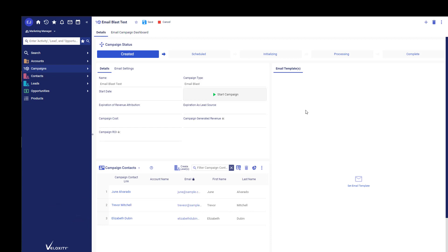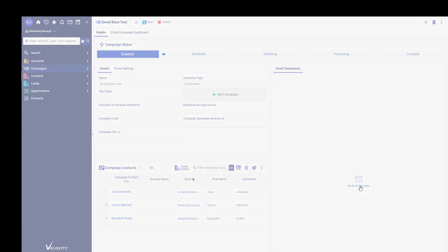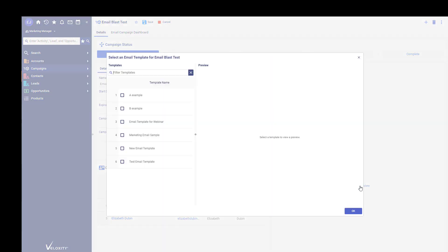After you have created the campaign and set up your campaign details to schedule your campaign, when you select the campaign type Email Blast, you'll choose the email template that you would like to use for your Email Blast.